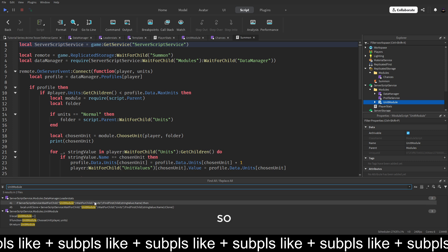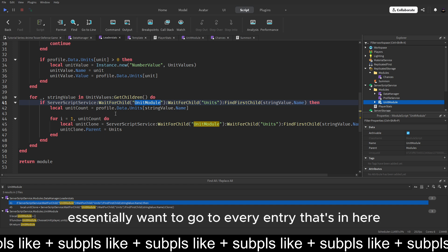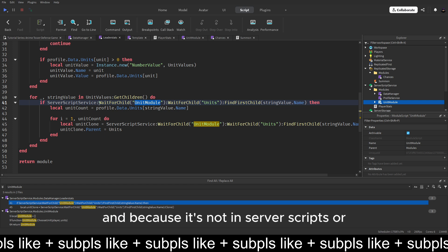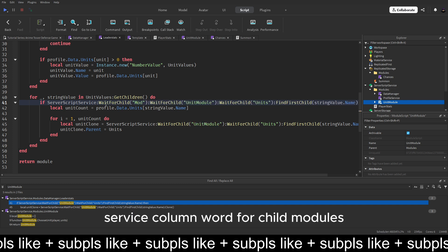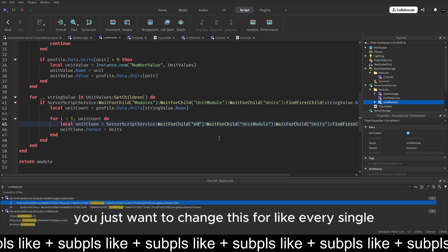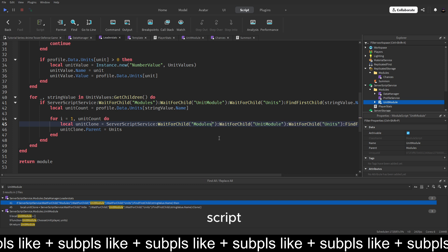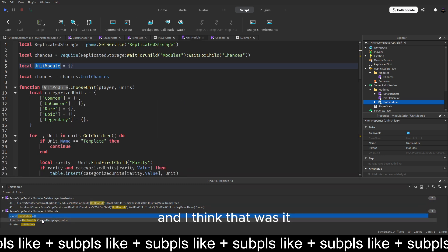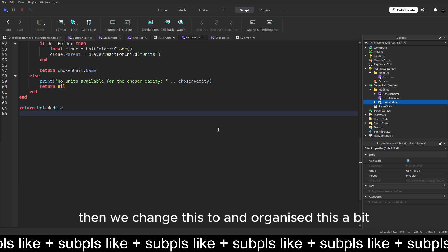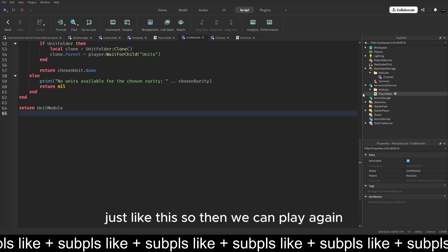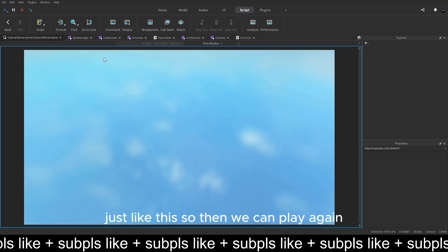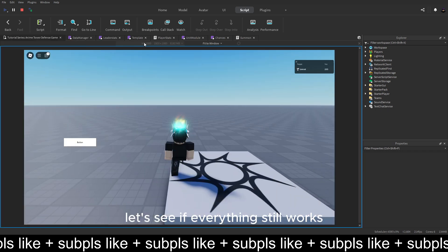So in here you essentially want to go to every entry that's in here. And because it's not in server script but server script service, column word child module, you just want to change this for every single script. So they all have column for child modules. And I think that was it. So yeah. Then we change this too and organized this a bit.